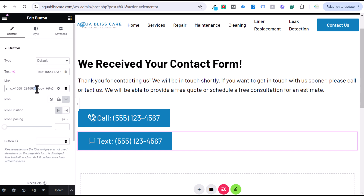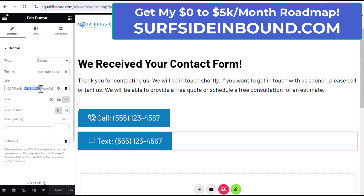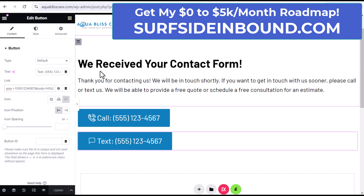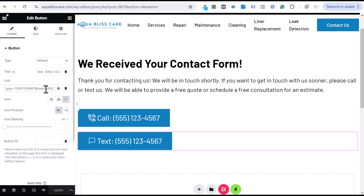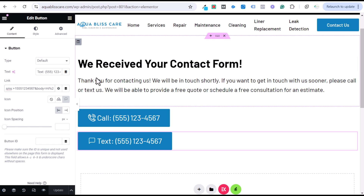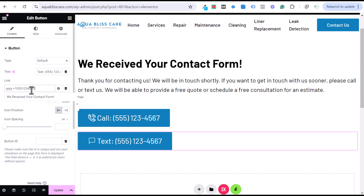I also added an ampersand, then 'body equals' so you can pre-populate a message. Put percentage 20 between every word to create spaces. So for example: 'Hi%20I%20need%20pool%20cleaning%20services.' When somebody clicks the button, it automatically populates that message. This helps you identify that the person came directly from your website. You can also set up different messages per landing page to know it came from Google Ads, or simply skip the pre-populated message and just use the SMS link.